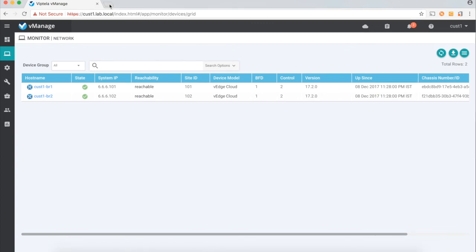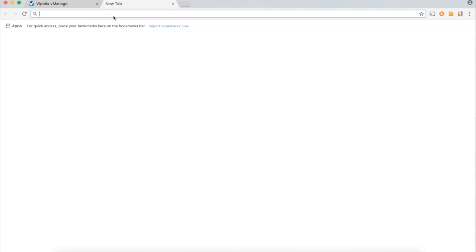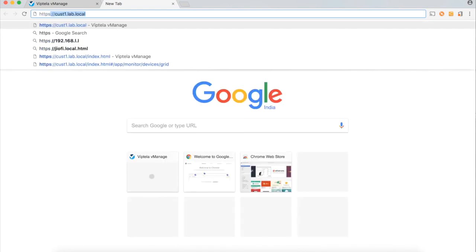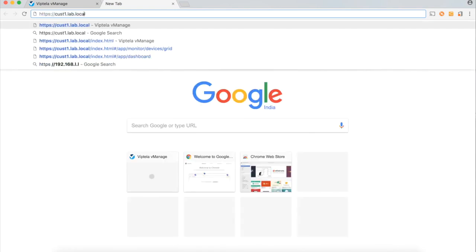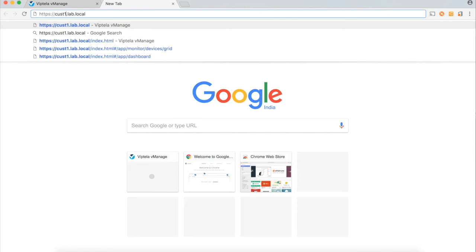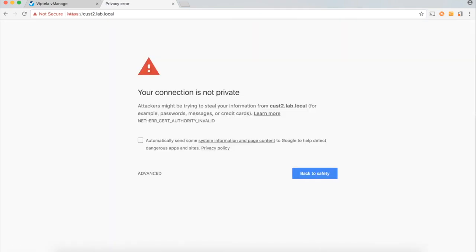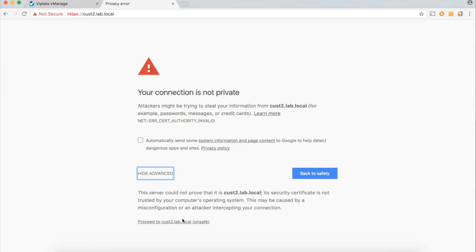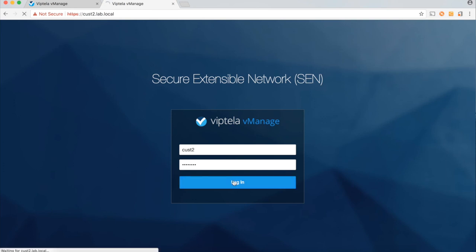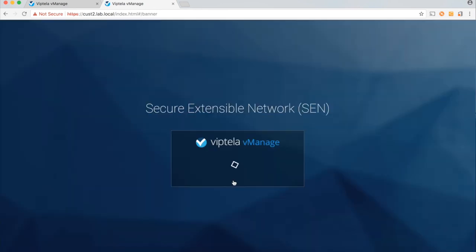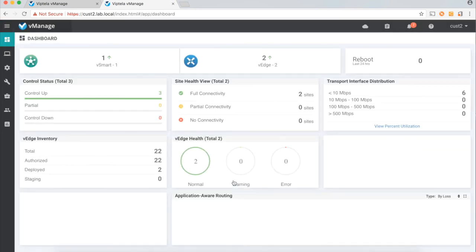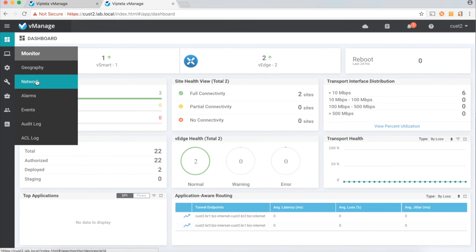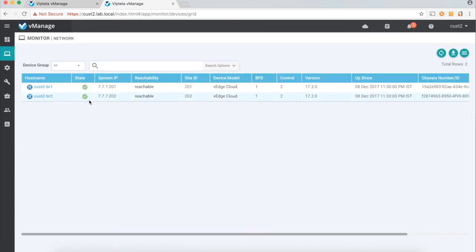Similarly, let's try to login to the customer2 tenant. So, cust2.lab.local and let's use a cust2 tenant credential to login to this dashboard. Yeah, and this is the customer2 dashboard and he only sees the devices which are pertaining to his network.